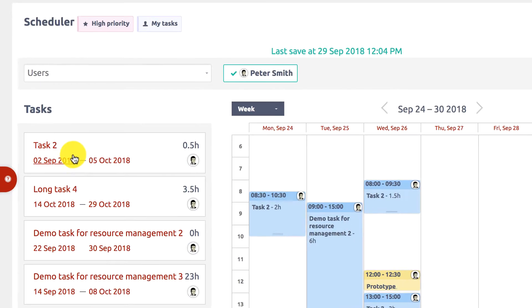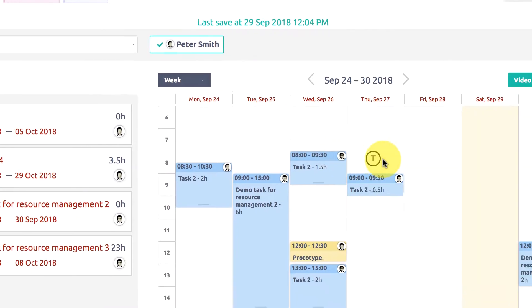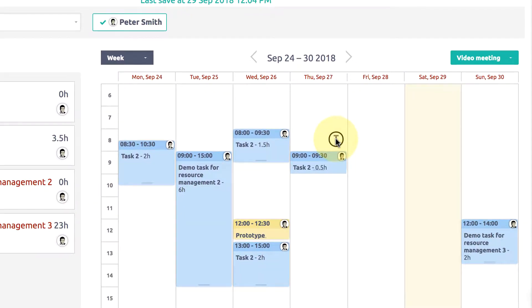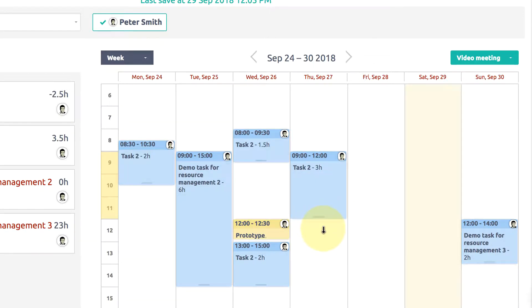You can simply plan tasks from the left column by drag and drop into the calendar. Do you change your expectations about the estimated time? Just drag the bottom part and modify it as you wish.